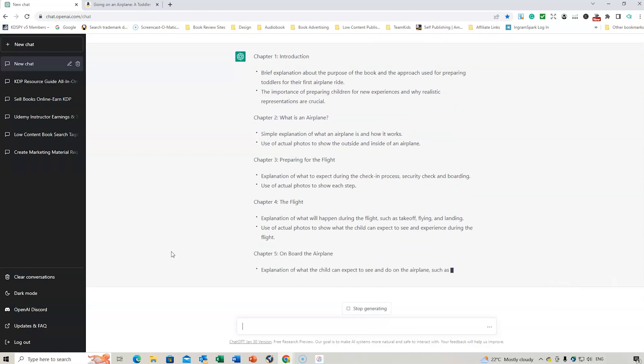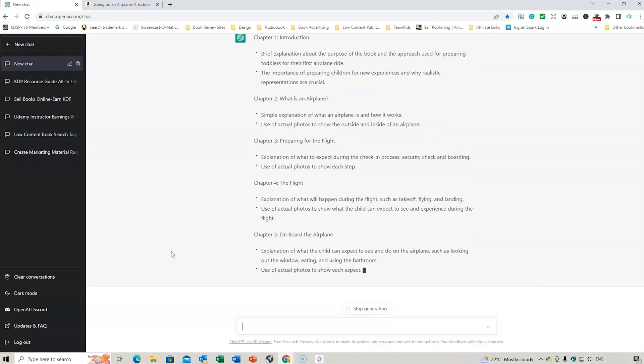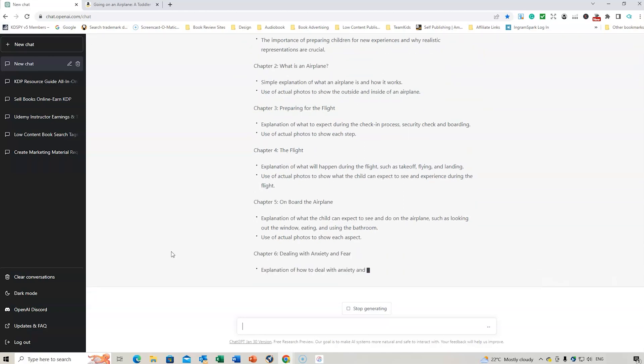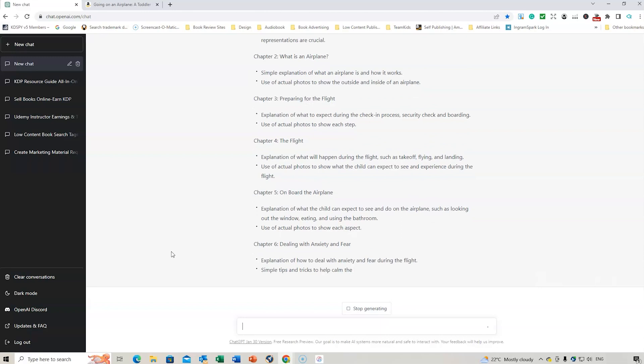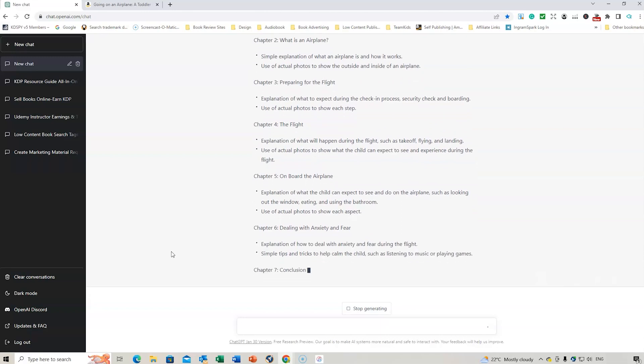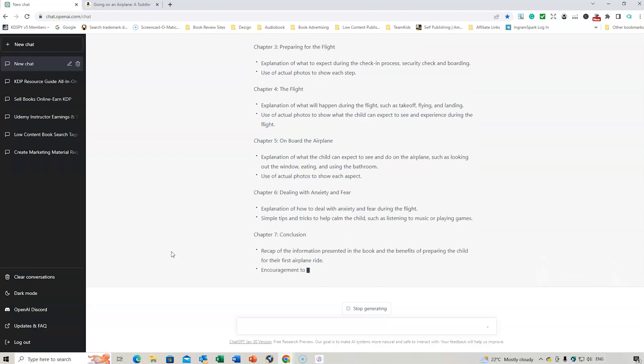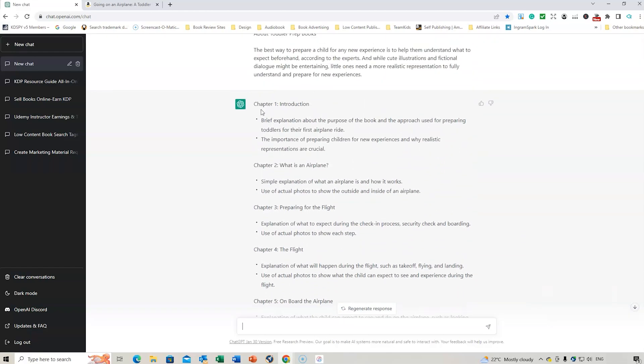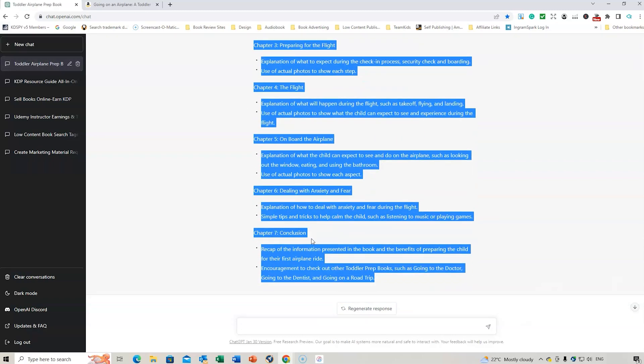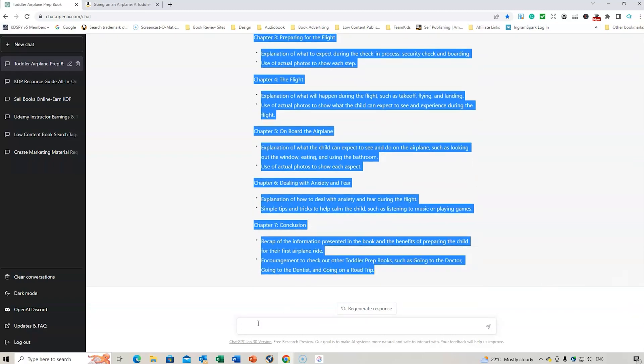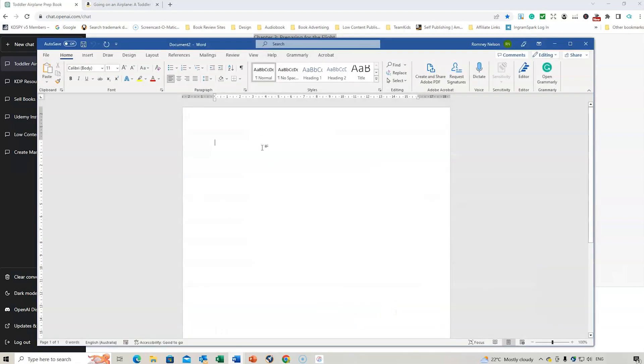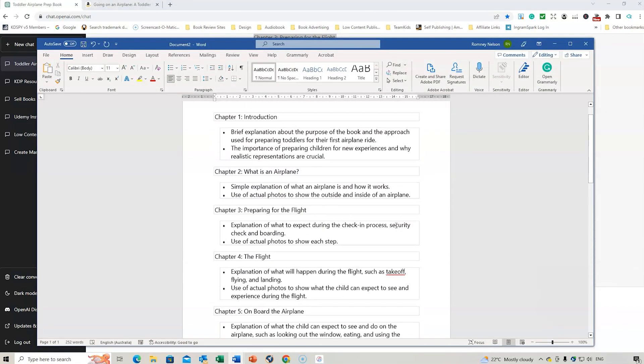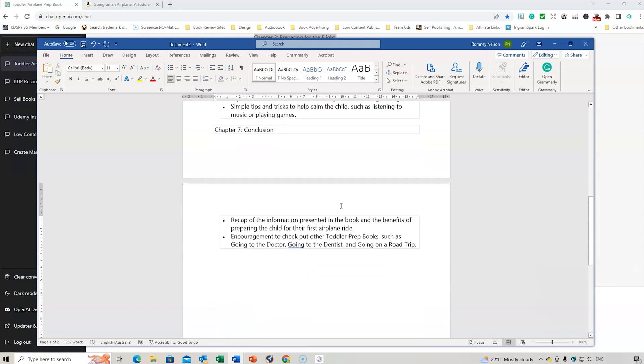And this could be a great opportunity for you to work through what might work for a book for children if you're creating about flight anxiety. So here we are dealing with anxiety and fear explanation of how to deal with anxiety and the fear during the flight simple tips and tricks, conclusion we're going back on to chapter four which is the flight. So this will actually give us if we copy all of this information and we go to a word document you can actually copy that information and then we can start to use this information as well for what we're wanting.